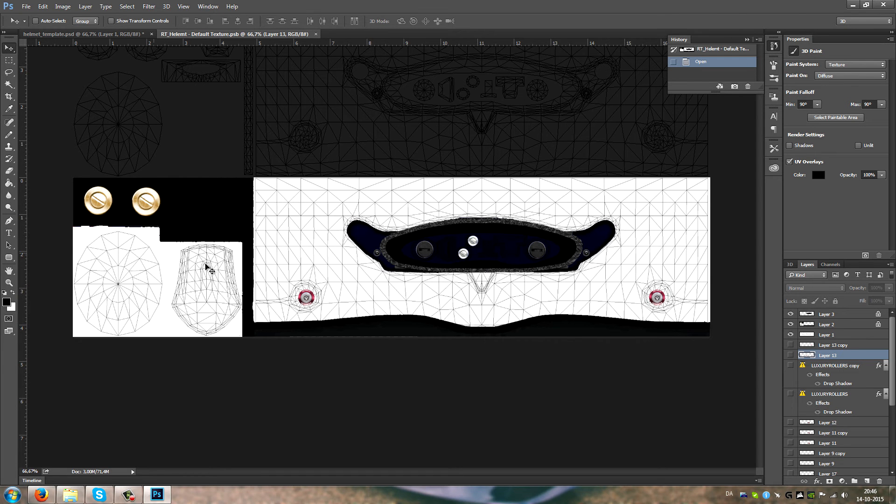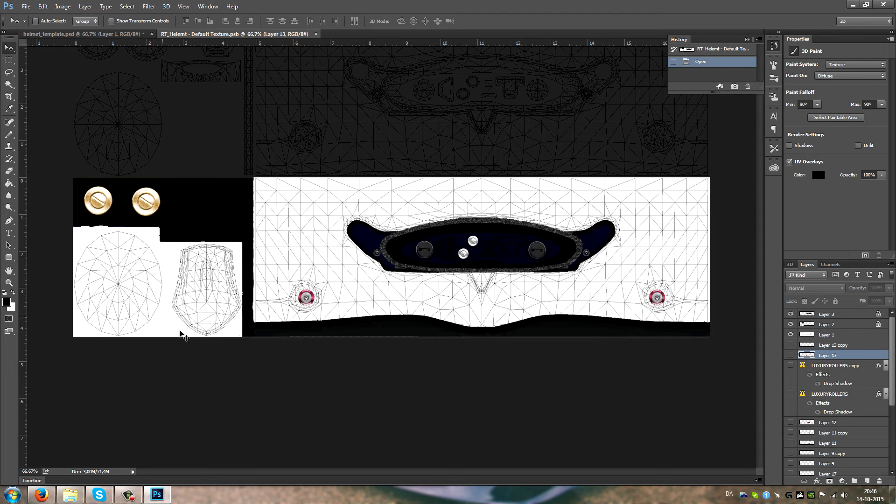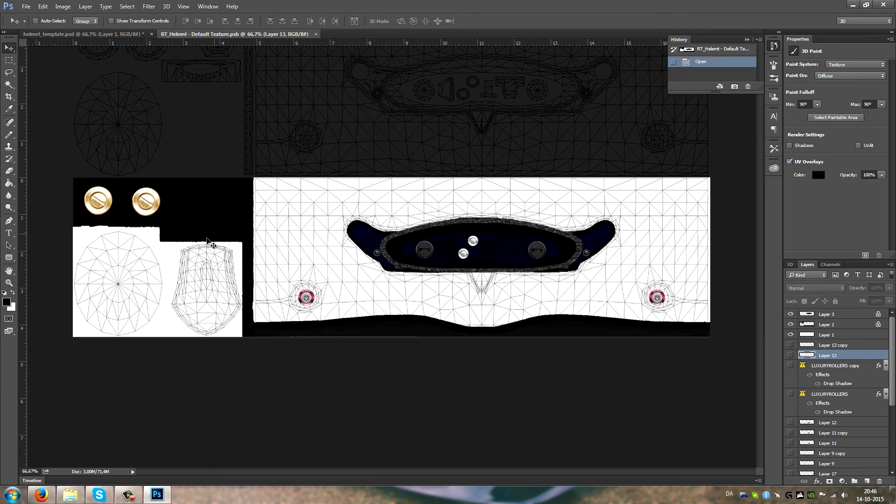Here you can see the air intake or whatever it is for the helmet. It's UV mapped here, so when it's imported to AC, it's gonna show up.